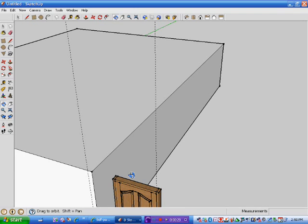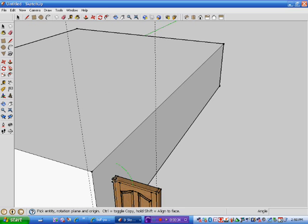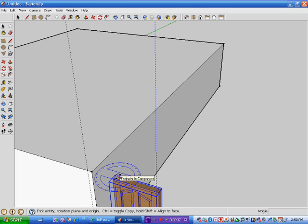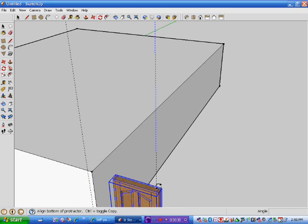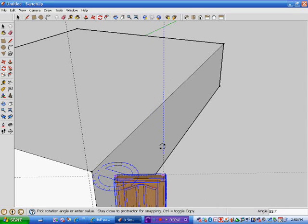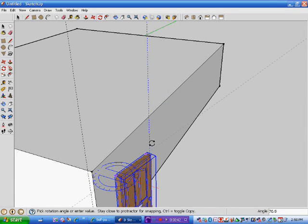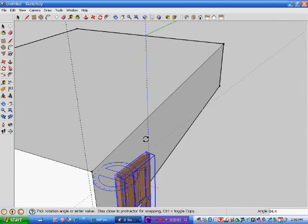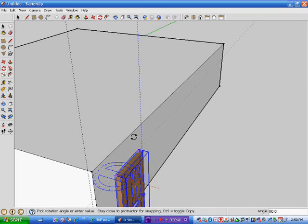Now, selecting it, I'll go to this one here, Rotate. Okay. Now, if I go to Rotate and then travel along here, what I can do now is I can rotate this.